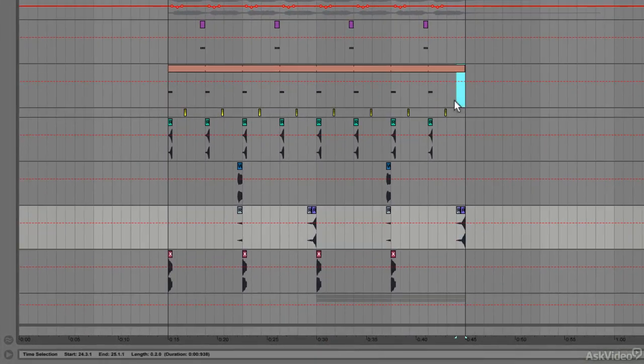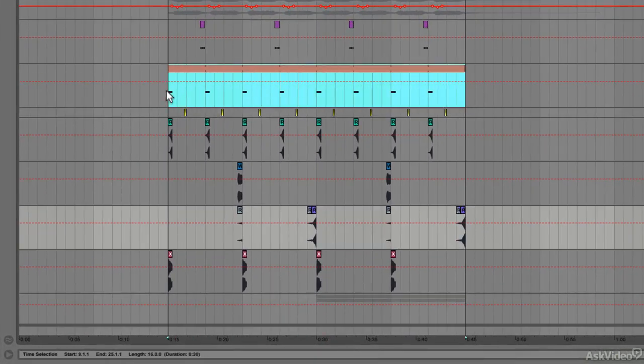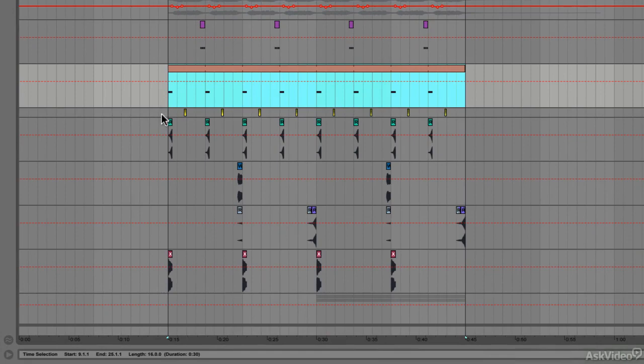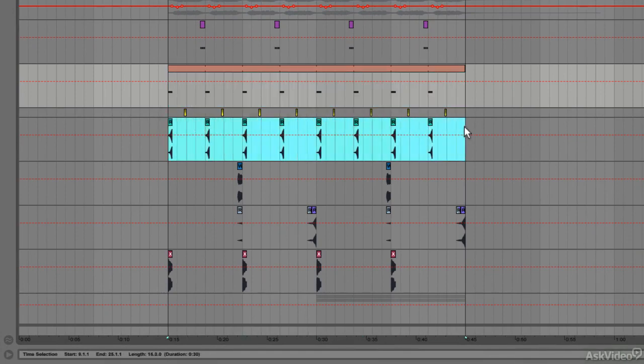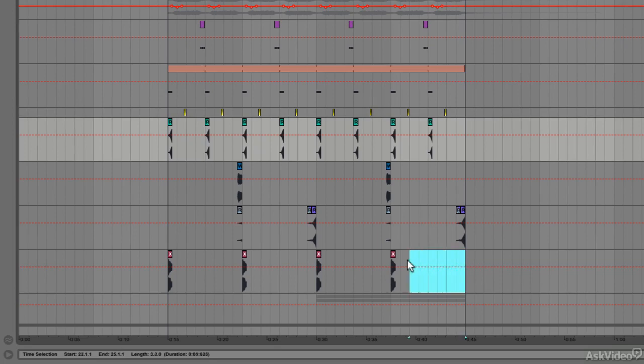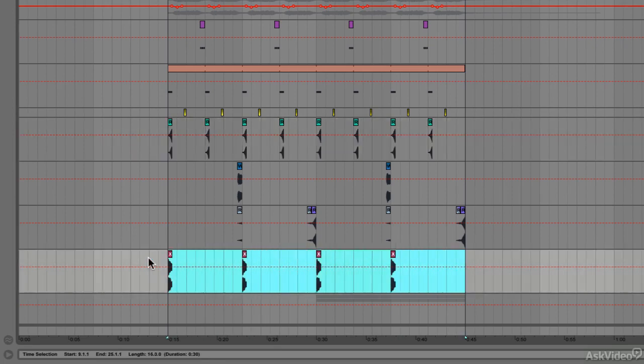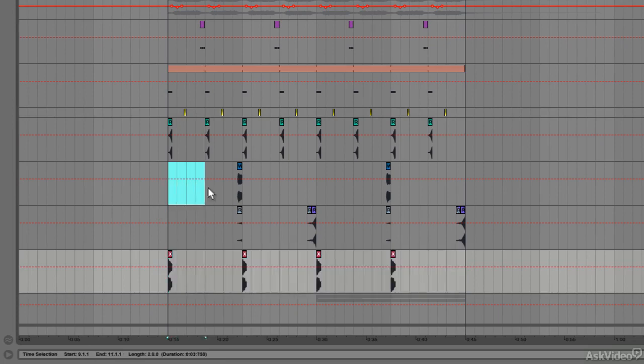You can see in this track the bass repeats over a two-bar division, as does this reverse noise here. The symbol repeats over a four-bar section, whereas the vocal one shot...